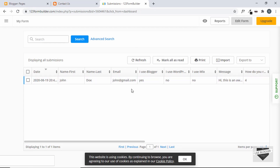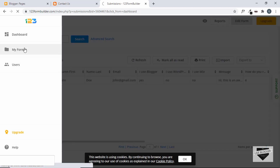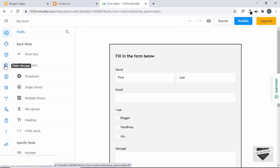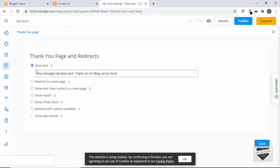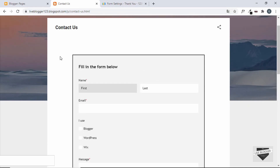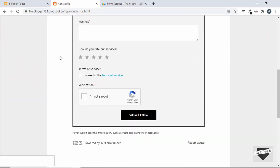That's basically how you create a contact form for your blogger website. If you go to your forms, you can change the message shown when the form is submitted. Go to the thank you page and change the message to whatever you want, or redirect to a different web page when the form is submitted. If you have any doubts, ask in the comments below. If you liked this video, please click the like button and subscribe to this channel for the latest updates. Thanks a lot for watching. Have a nice day.